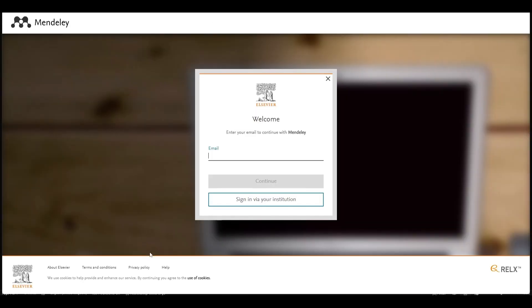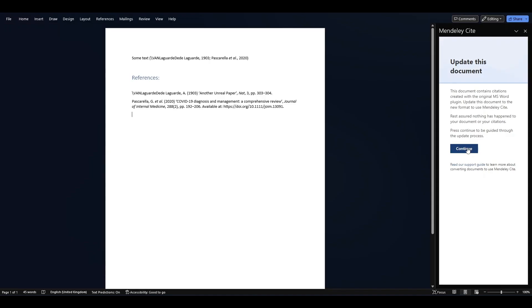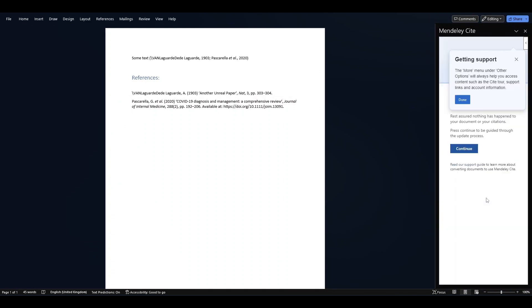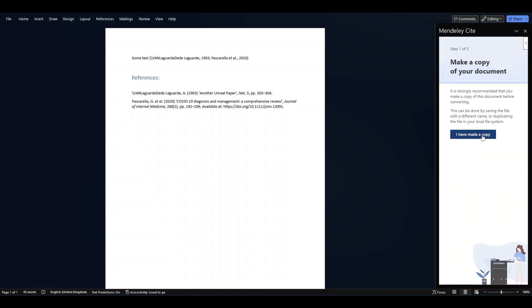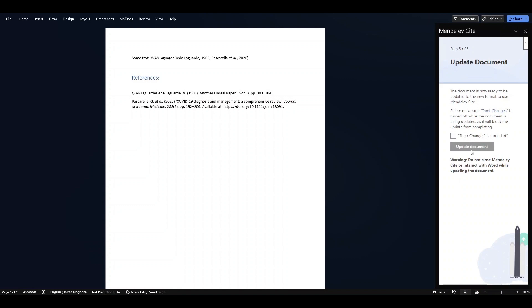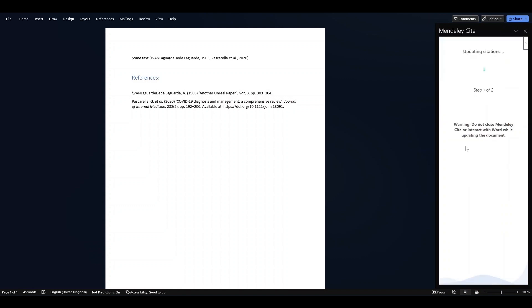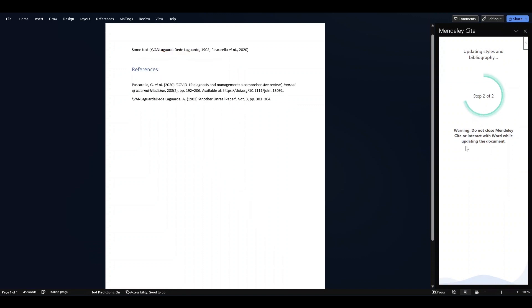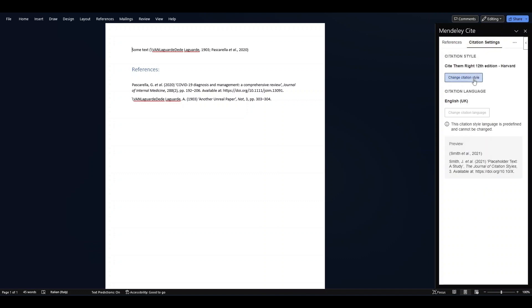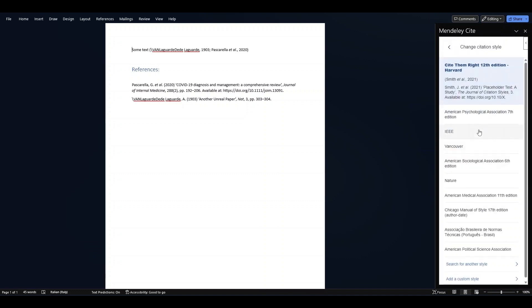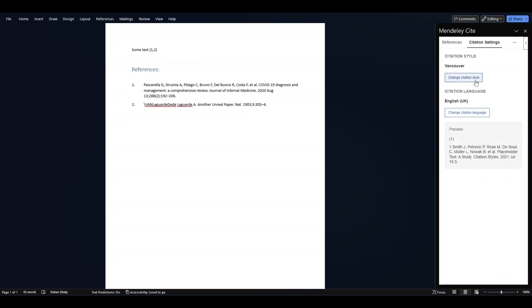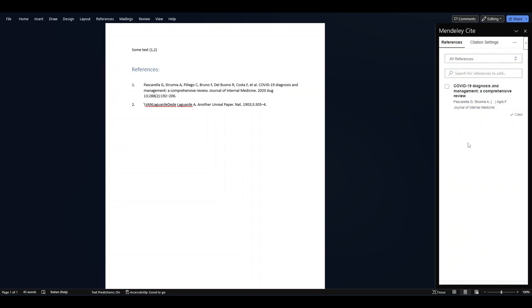Once you have signed in, you will be able to see your library on the right side. You can add further references. You can change the citation settings—for example, here you can select Vancouver and update citation style. You can also change the citation language. So this is another way of adding citations.